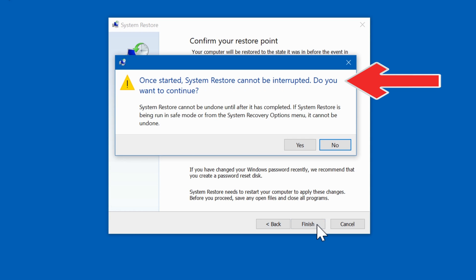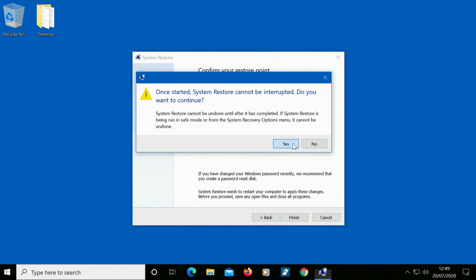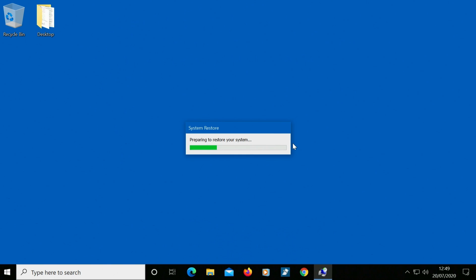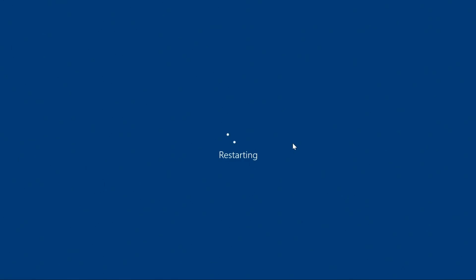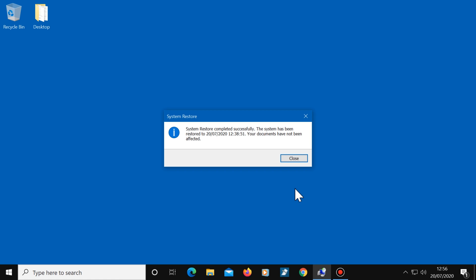When you're ready, click on Finish, then click Yes to confirm. Windows will automatically turn your computer back to the time and date of the restore point you selected and will restart your computer. This took about 10 minutes to restore on this computer, but I have seen some computers take well over an hour, so leave plenty of time for this. Once your computer has finished implementing the restore point, it will show a confirmation message — just click on Close.